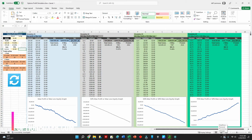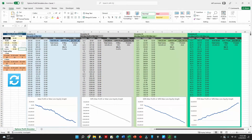Hey guys, Jeff with OptionBoxer.com. I've got a cool video for you today — at least a video I thought was cool, hopefully you feel the same. It's going to be a free spreadsheet download for you to play around with and test some of the same strategies I was looking at. I've kind of called it the Options Profit Simulator.